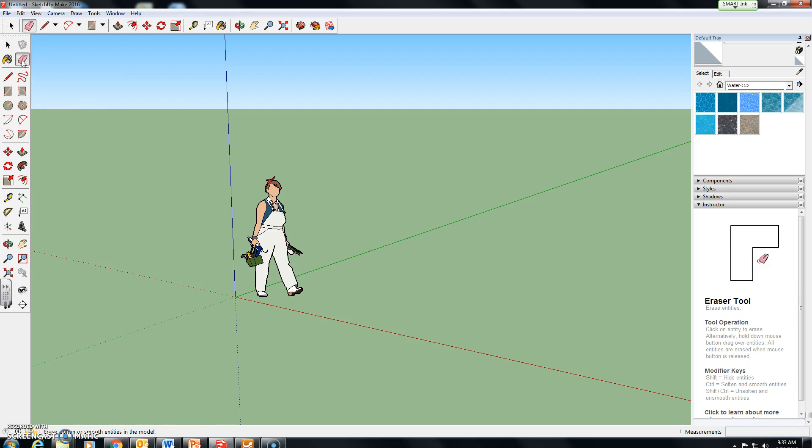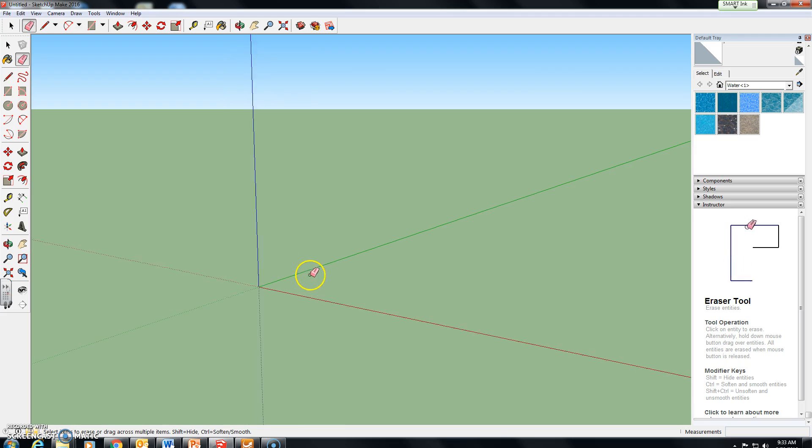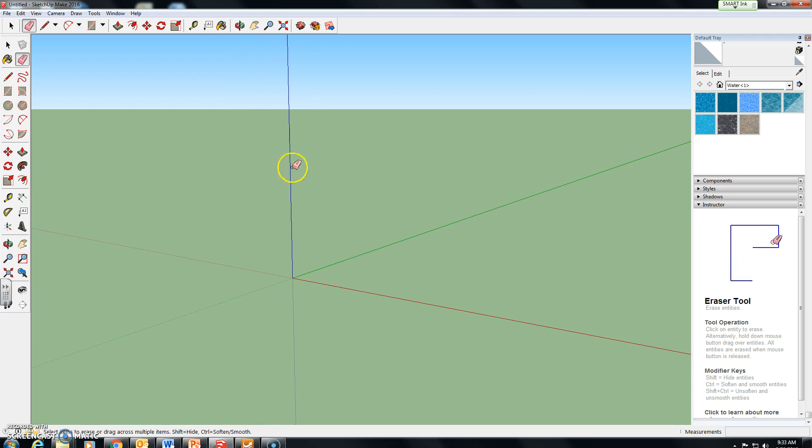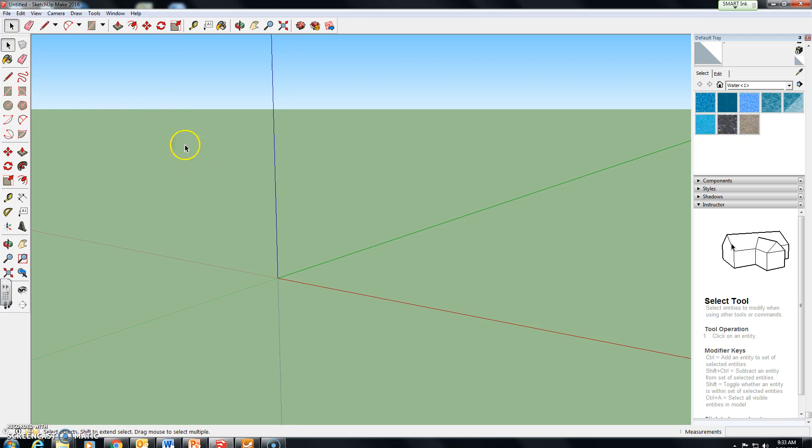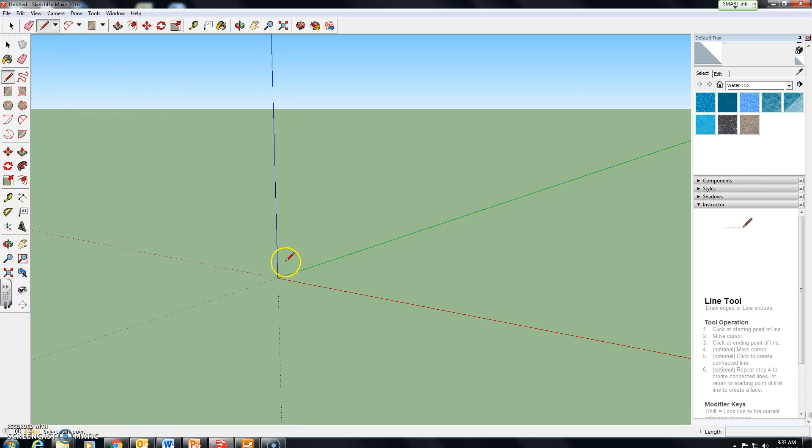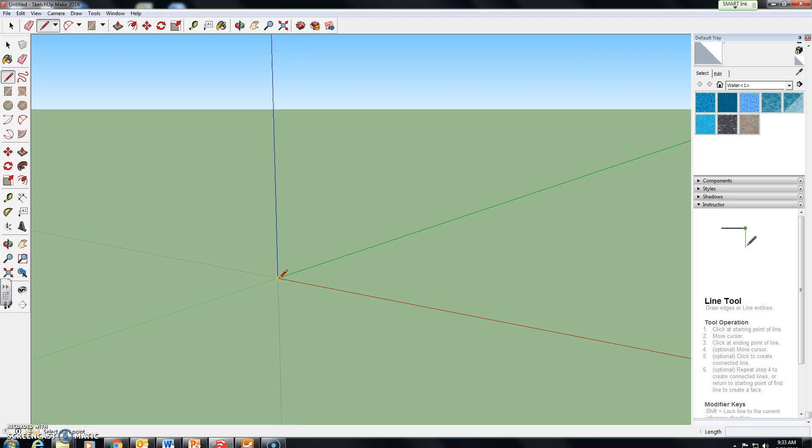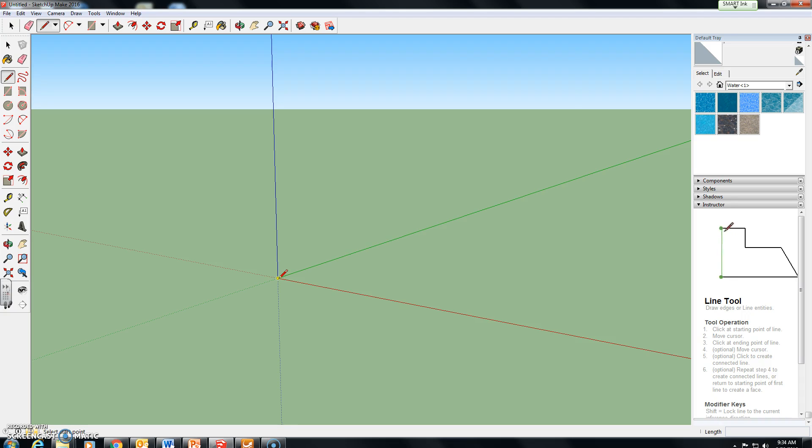I'm going to go ahead and click on the eraser tool and remove the person as I don't need it in my image right now. Again, this point here where the red, green, and blue axis intersect is our origin, so the x, y, z axis that is zero comma zero comma zero. We're going to be starting our work from the origin today.